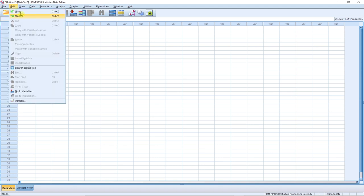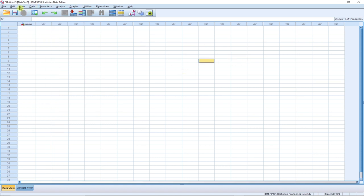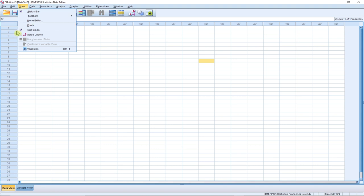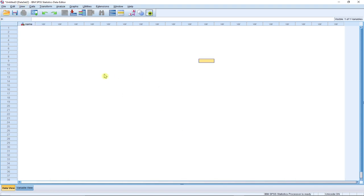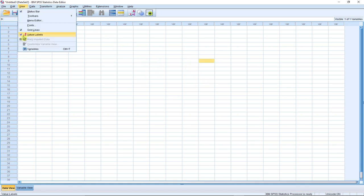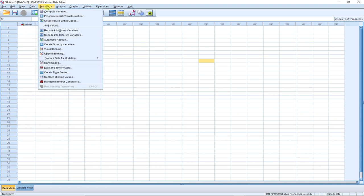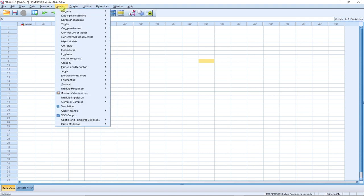Within the Edit menu you have undo, redo, copy, paste, and everything else you'd want to do. The View menu lets you change your view settings — for example, you can toggle grid lines on or off. You can also switch between variable names and labels in the View menu.